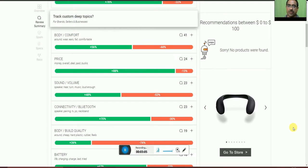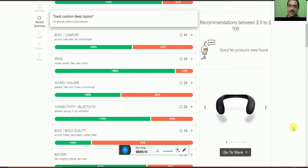The body build quality, 26% of people are okay, while 74% of people say it feels cheap with plastic rubber.